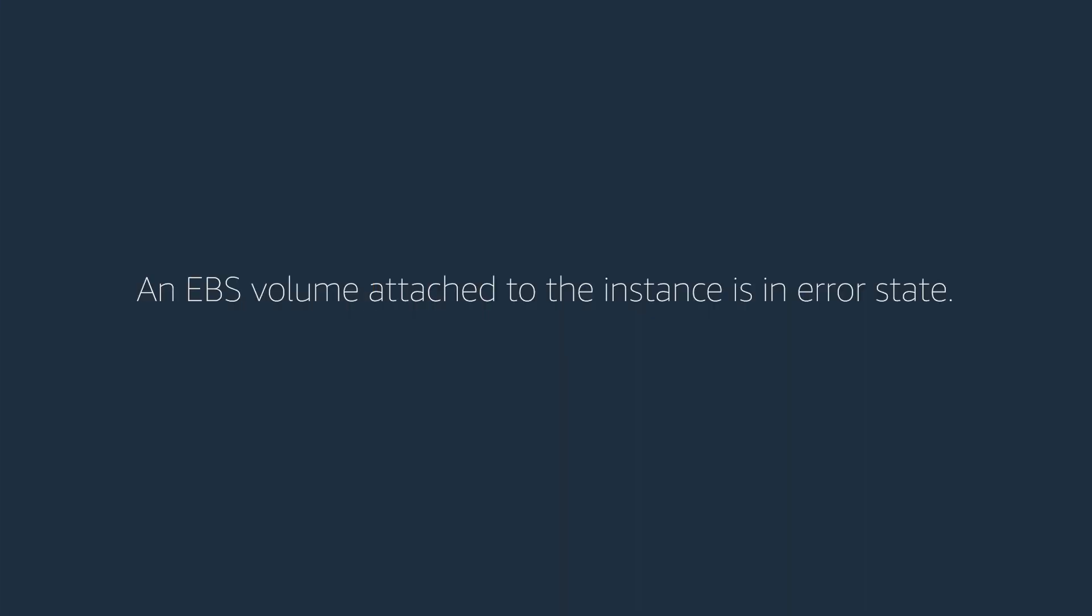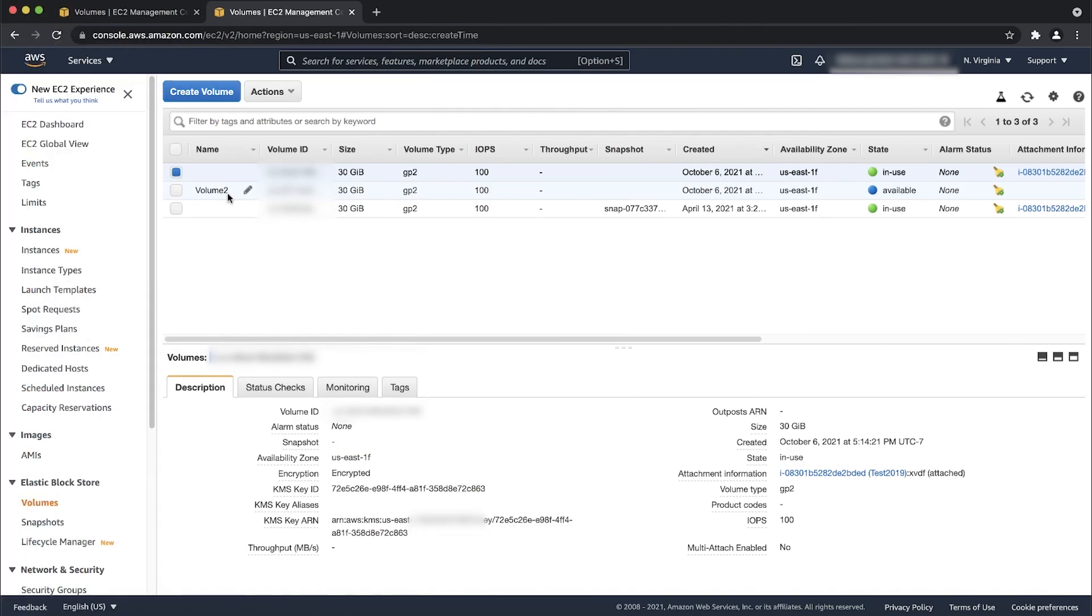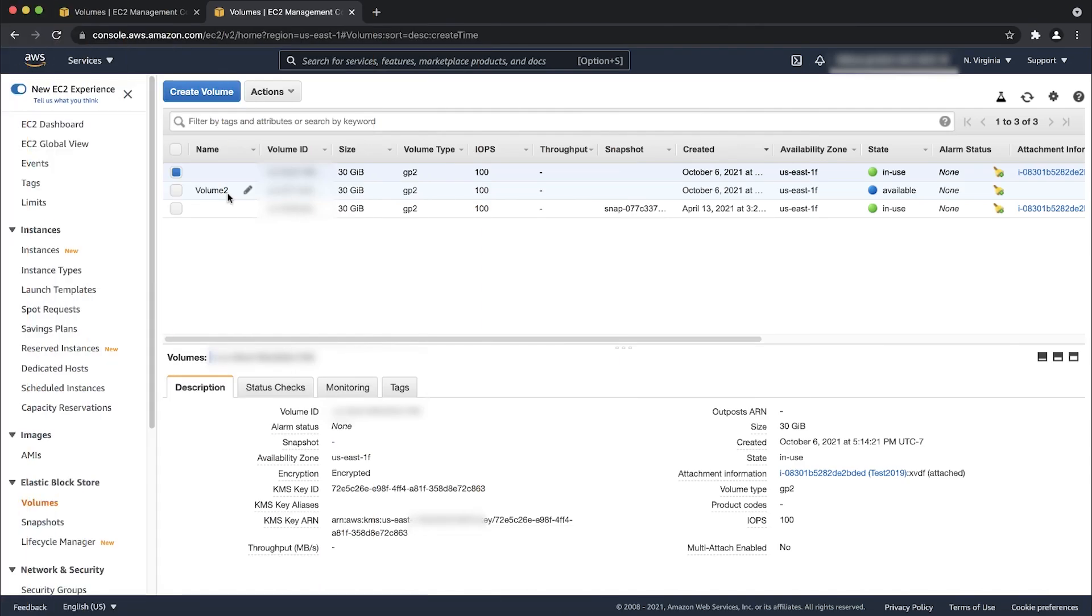An EBS volume attached to the instance is in error state. An EC2 instance launch can fail with any of the volumes attached to it being in the error state. If any secondary data volume is in error state, you can detach the secondary volume and then start the instance.